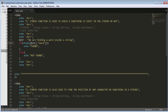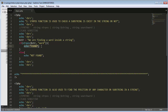I have written a statement — we are finding a word inside a string. I have kept the strpos function inside an if statement, taking two arguments: the first is the string and the second is the word I'm trying to find. Since it's inside an if statement, it will evaluate and return the output in the form of true or false. If that particular word is present inside the string, it will return 'found'.